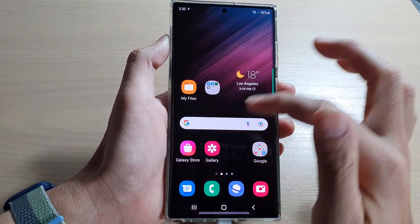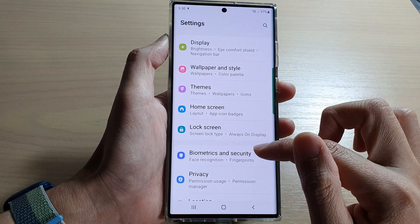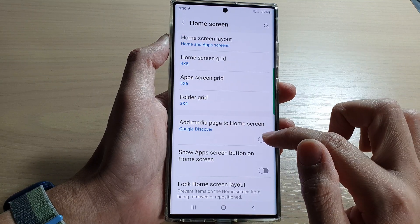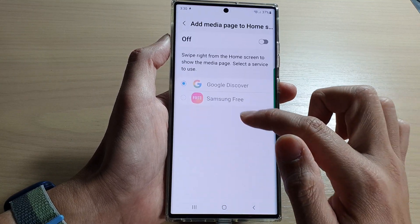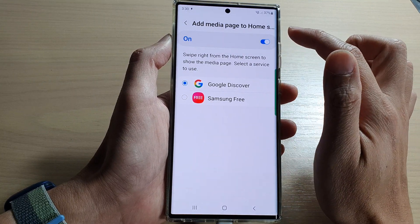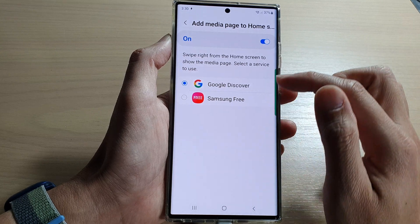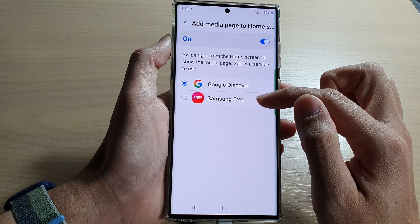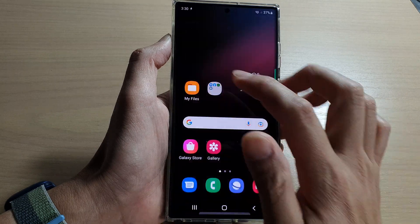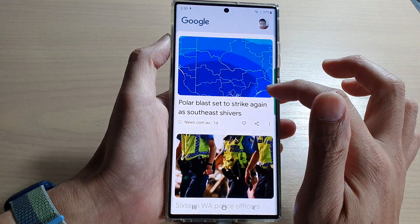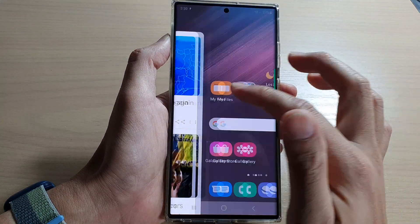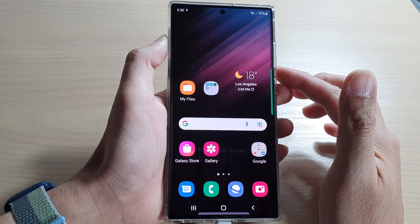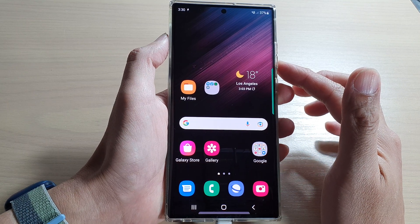And if you want to turn it back on, you just have to go back into your home screen setting page and turn on add media page to your home screen. And here you can choose Google Discover or Samsung Free. That's how you can turn on or turn off Google Discover on your home screen page on the Samsung Galaxy S22 series.